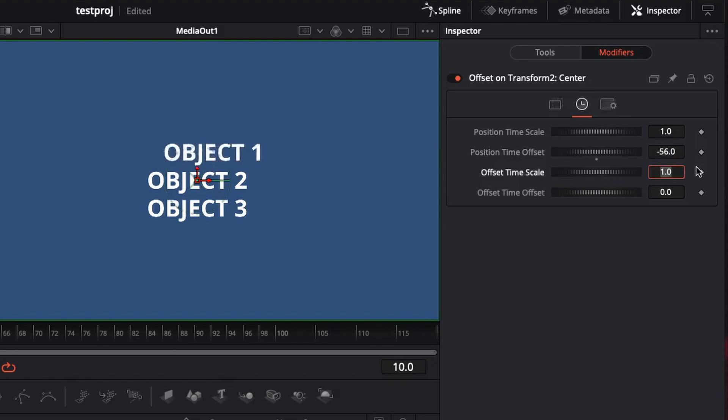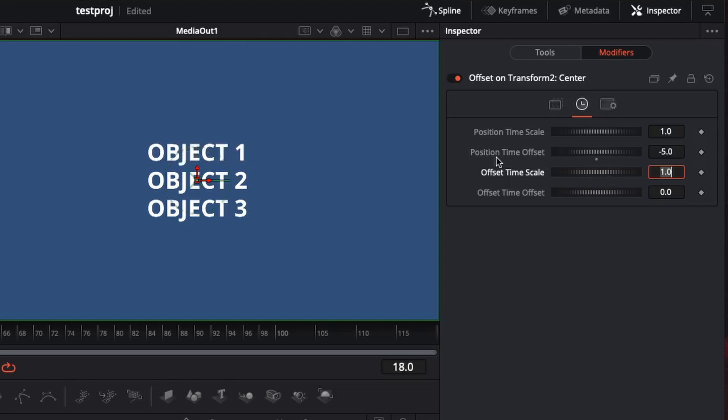Hit negative 5, so I'm going to, not negative 56, that's not what I want to do. Negative 5 frames. So this is going to follow the exact same position as object 1, but 5 frames behind.